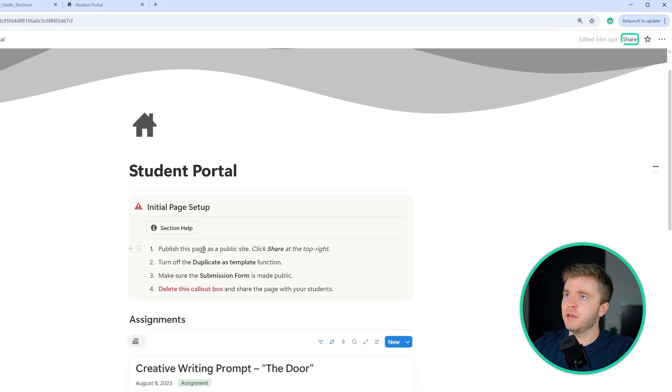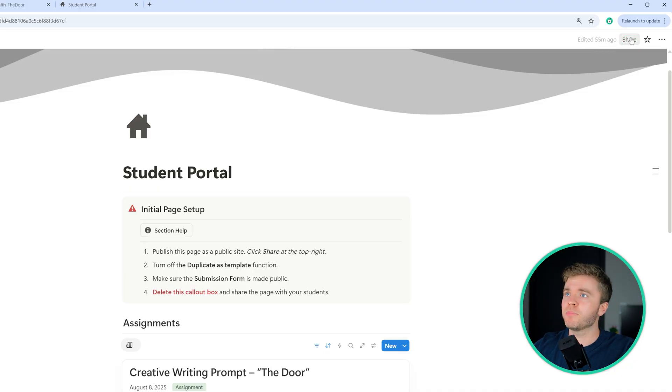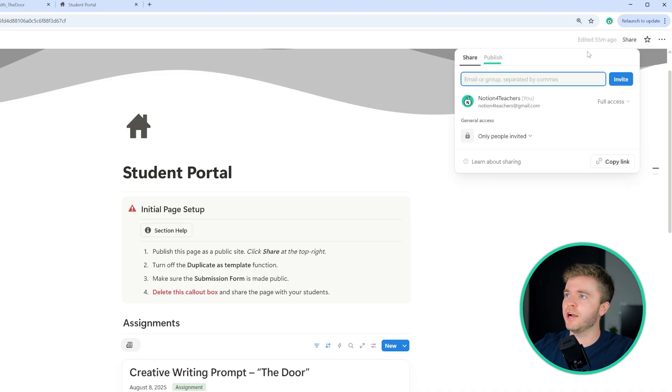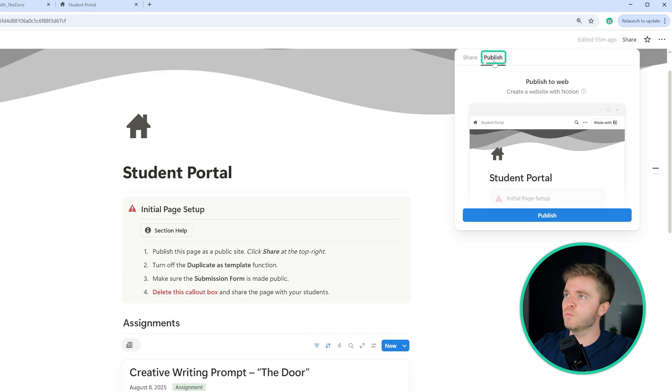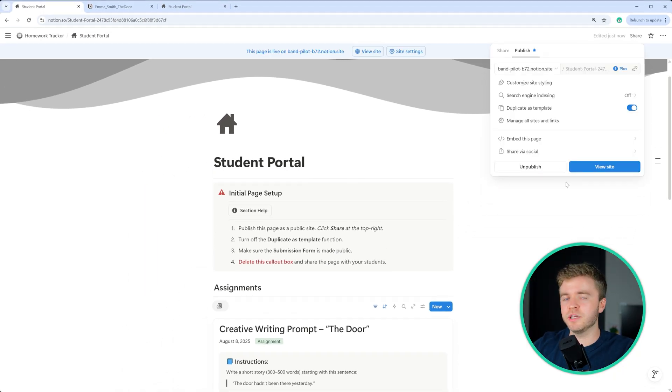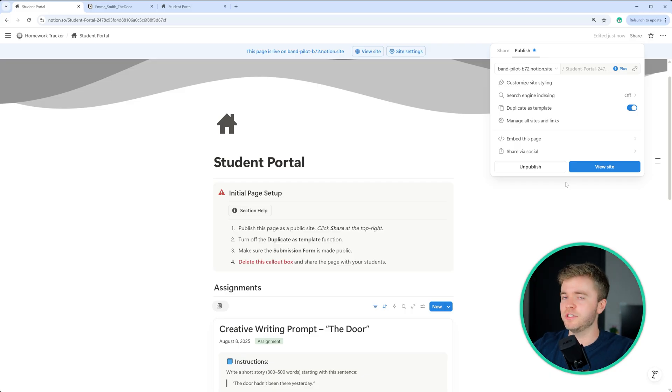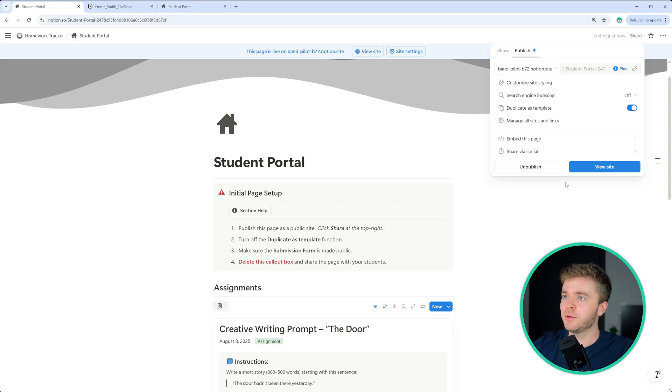So to make this page public, we go to the top here, and we click on share, we then come over to publish, and we click on the blue button publish. Publishing this page will make this page visible to everyone, including all of the databases that are native on this page.